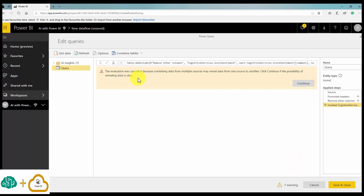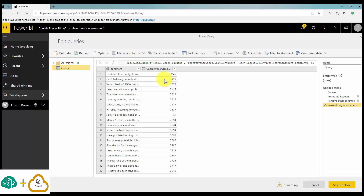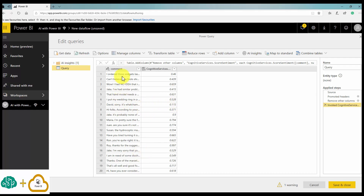First, I'm going to apply 'Score Sentiment' on the comment column and invoke it. It asks about combining data from multiple resources, and I say yes, continue. It gives me a number between zero and one — close to one means the customer is happy, close to zero means they are not happy about our product.